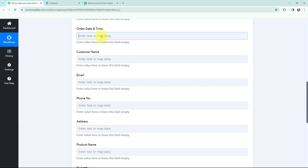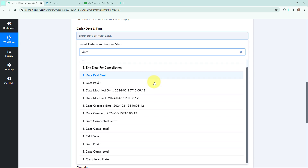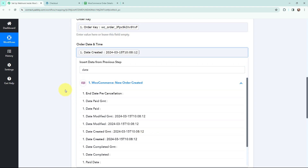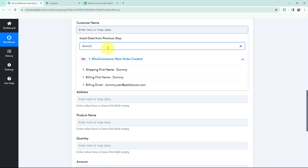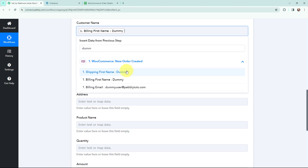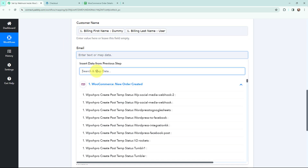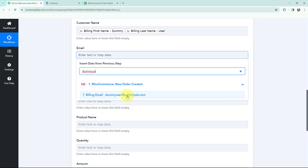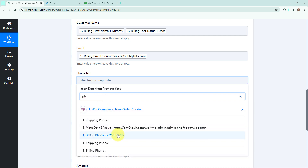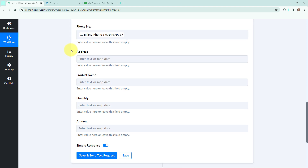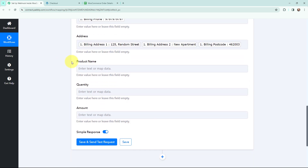I'm going to map the order key, then the order date and time. Moving to the customer details — I'll map the first name (dummy) and the last name (user), then map the email address which was dummyuser@example.com, and the phone number. Next I'll map the address, which is 125 Random Street.